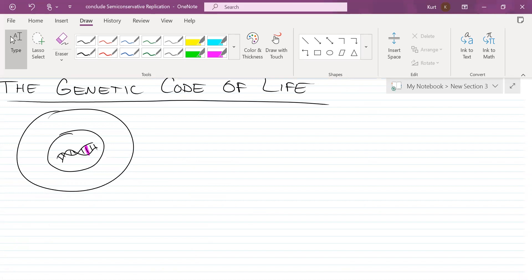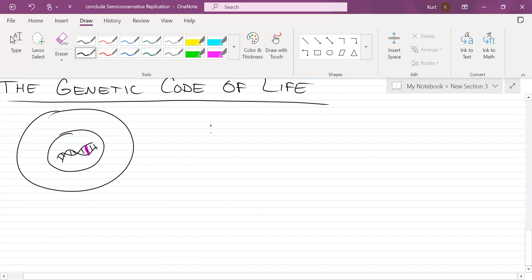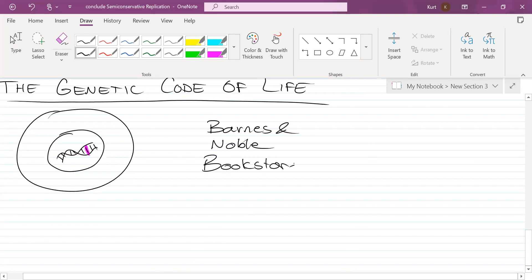I have an analogy for you. Dan is playing the video game Mortal Kombat. He needs a code to play as a very special character. The only place you can get the code is from Barnes and Noble. Barnes and Noble is going to play the role of the nucleus.